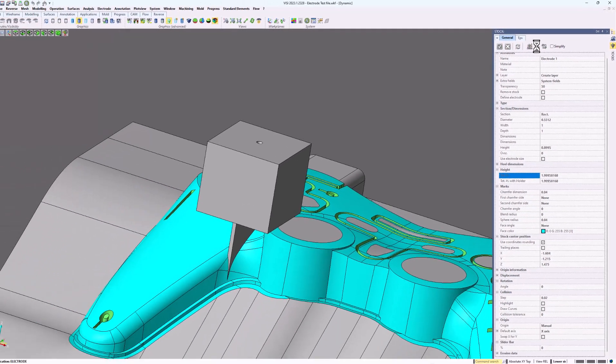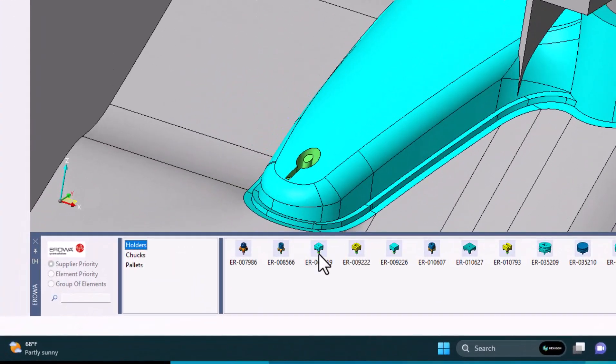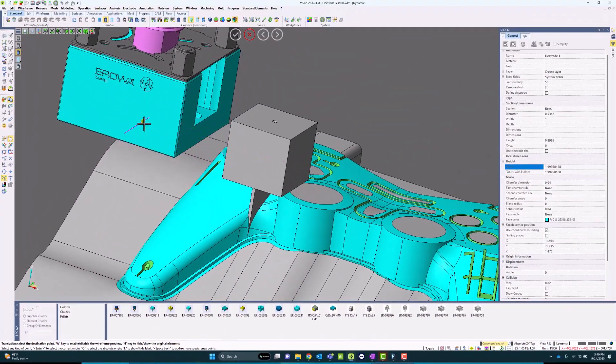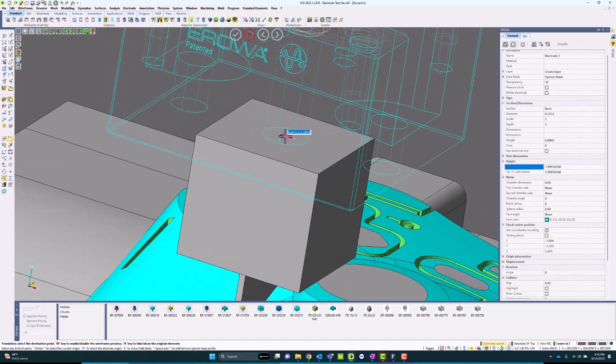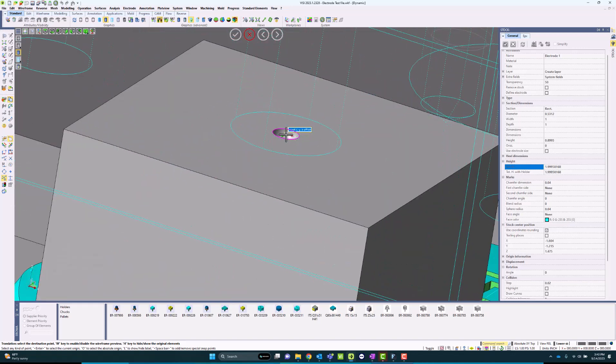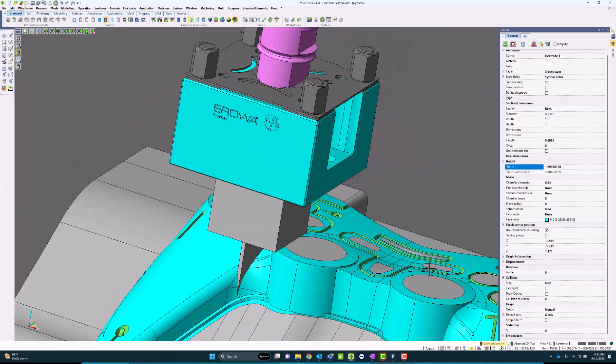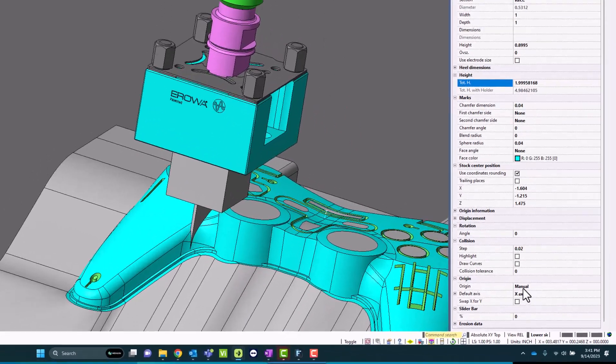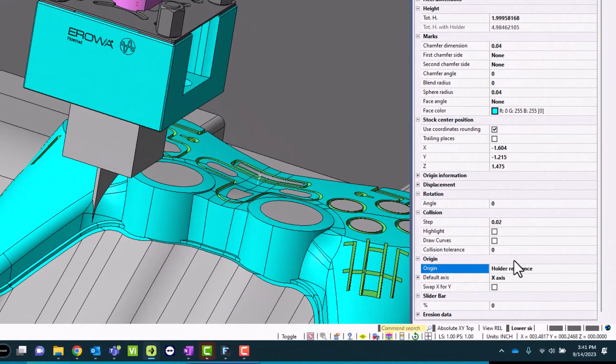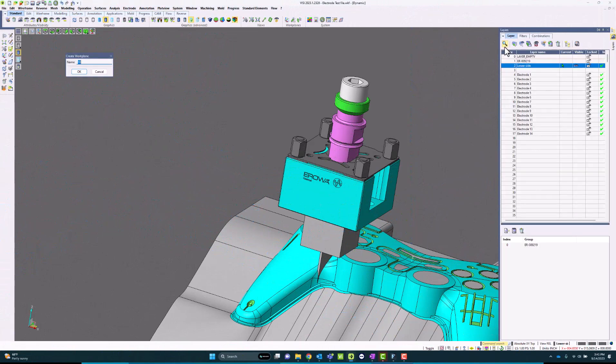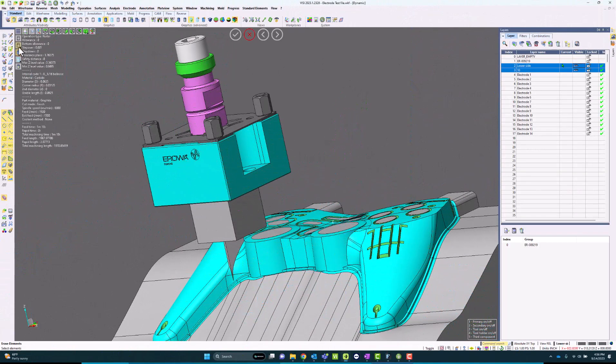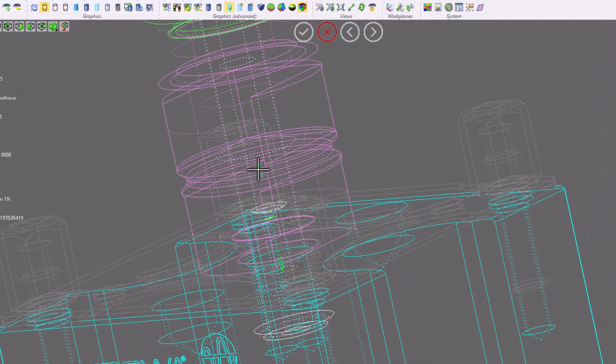I can also load in a holder from a default library that's pre-built into the Visi software. Let's place that holder at the center of this electrode here. When I put a holder in, I can actually use a holder reference, which creates a work plane automatically at the feet of the holder. Here's a step where I'm creating a work plane that will be used later.